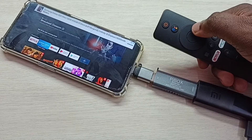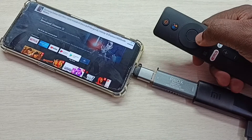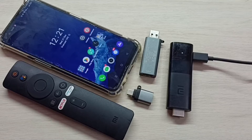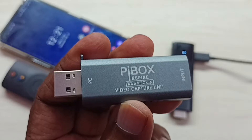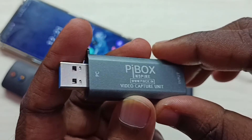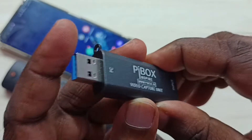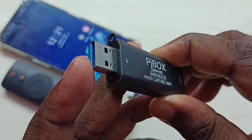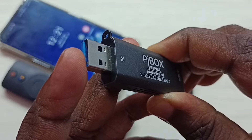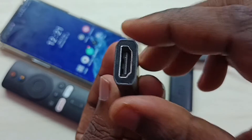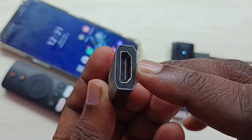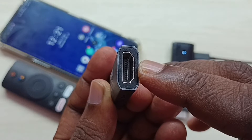Hi friends, this video shows how to connect MITV stick to Android mobile phone. We need a video capture unit like this. This has two ports: one USB male port, which we can connect to the mobile phone, and one HDMI female port, where we can connect the MITV stick.